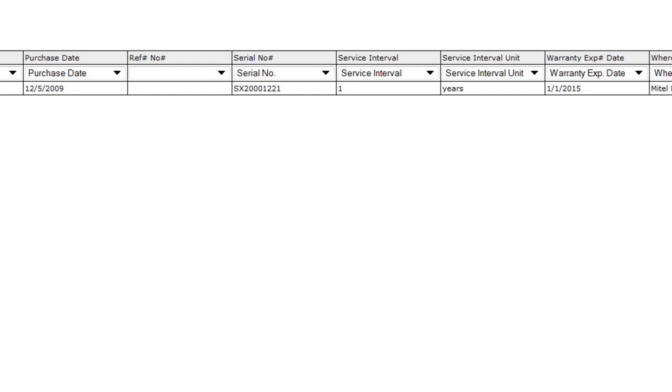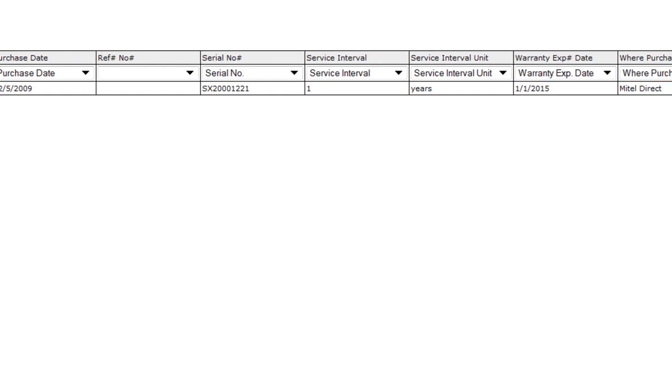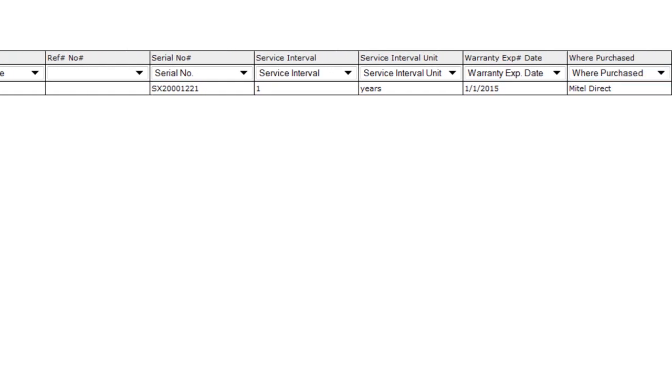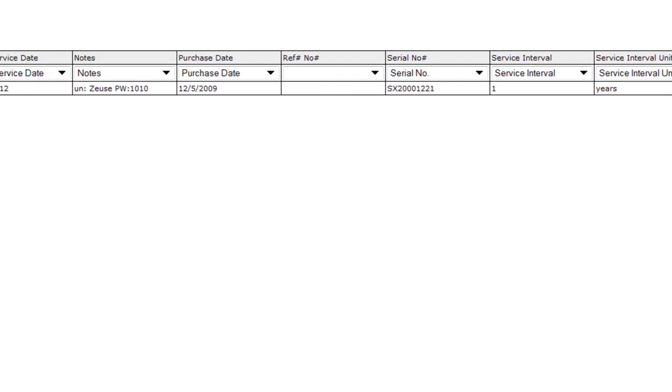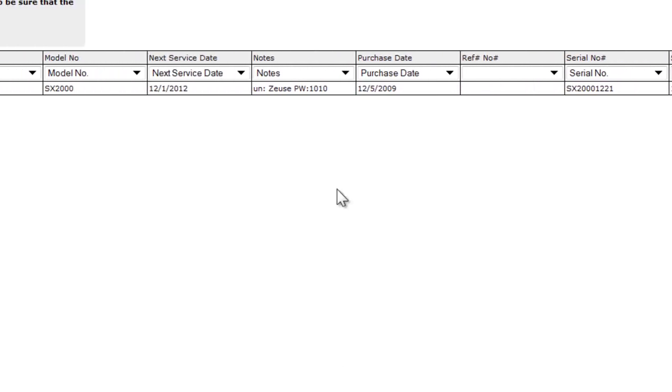We can also import into custom fields. So a good example of that is username and password. If I had username and password as custom fields within my equipment record, I could put that data into the spreadsheet and import right into those fields. In this example, we're just going to put the username and password in the notes field.